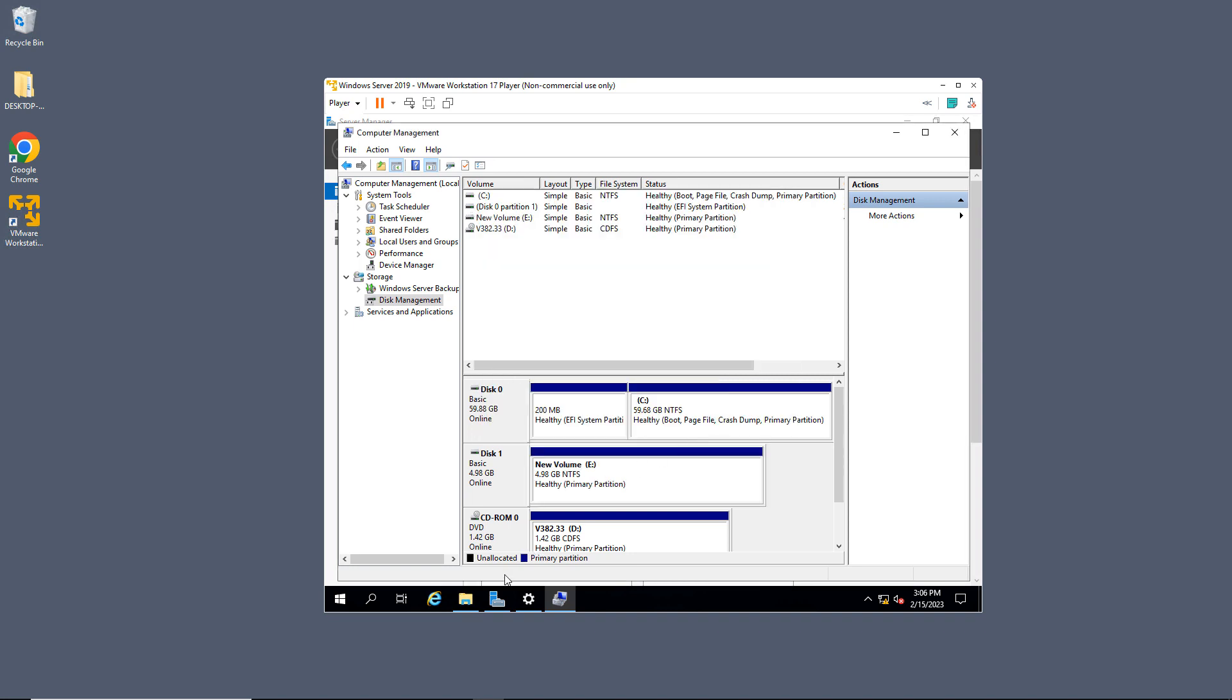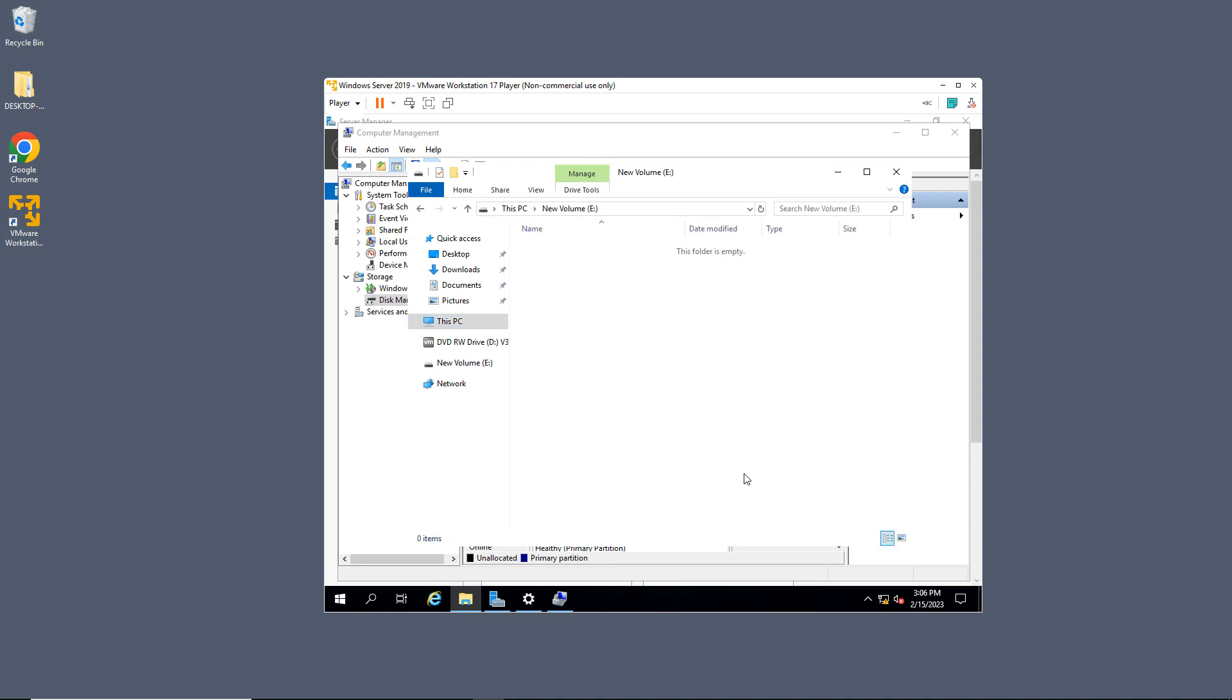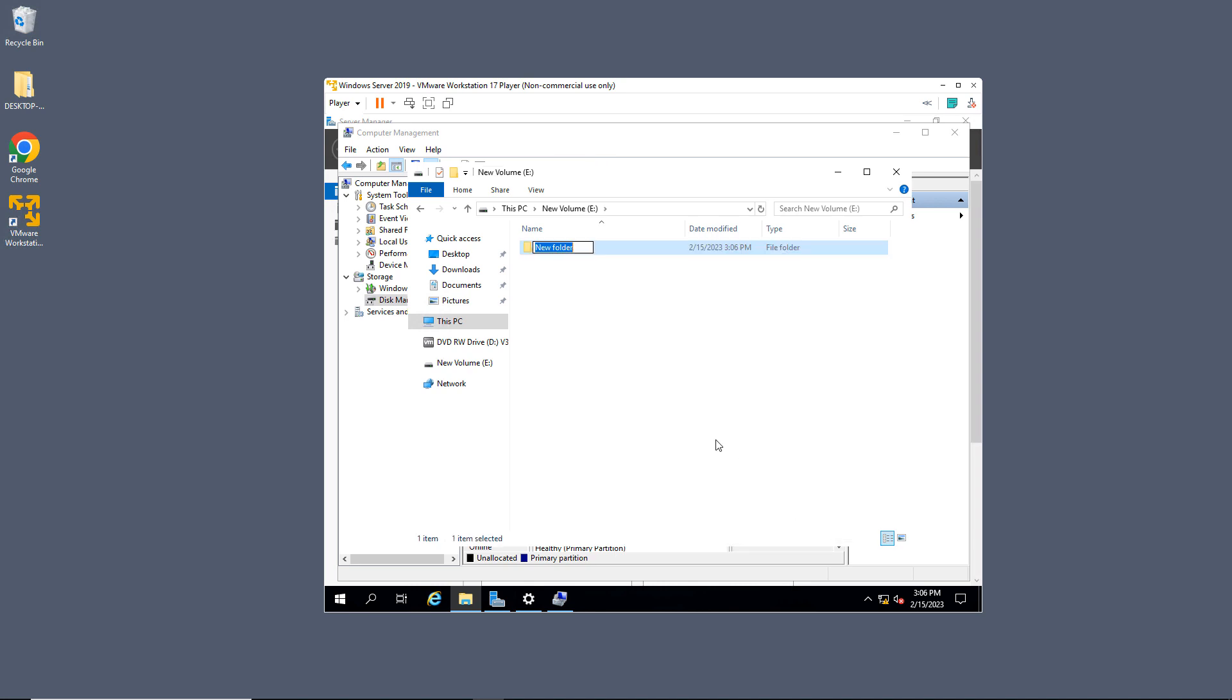Now it's gone ahead and formatted this as my E drive. And there is my E drive now showing up on my file explorer in my server. So I can go ahead and add a file if I'd like, or a folder, whatever it is I need to do. So that is how we add additional storage into VMware Workstation Player 17.